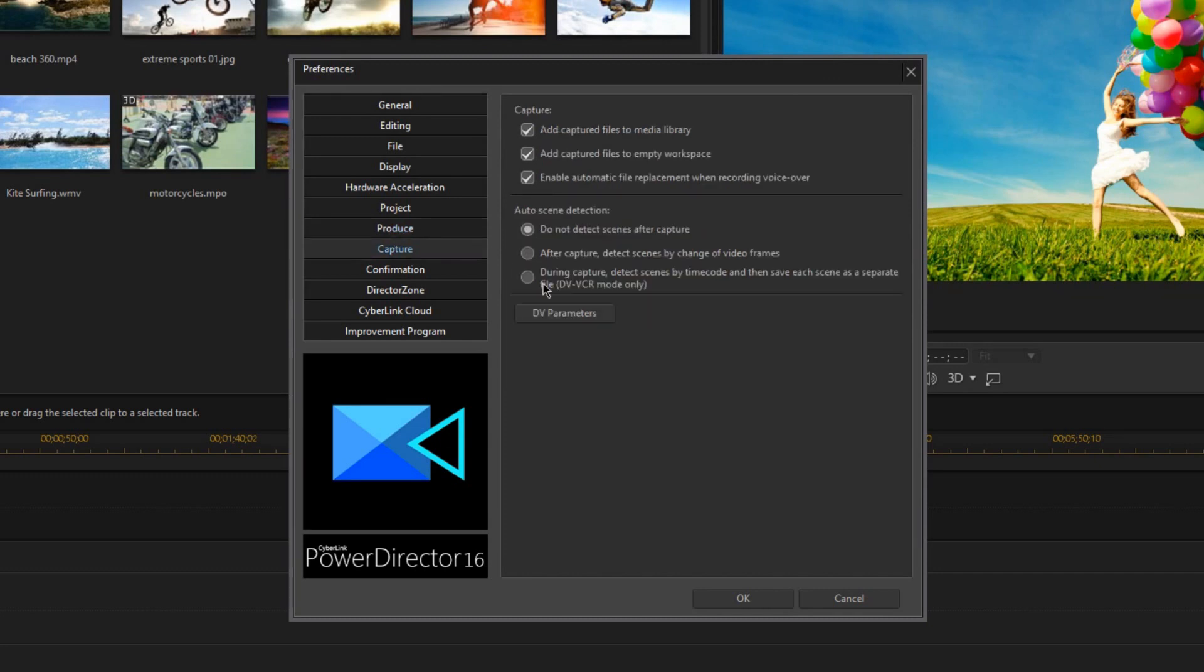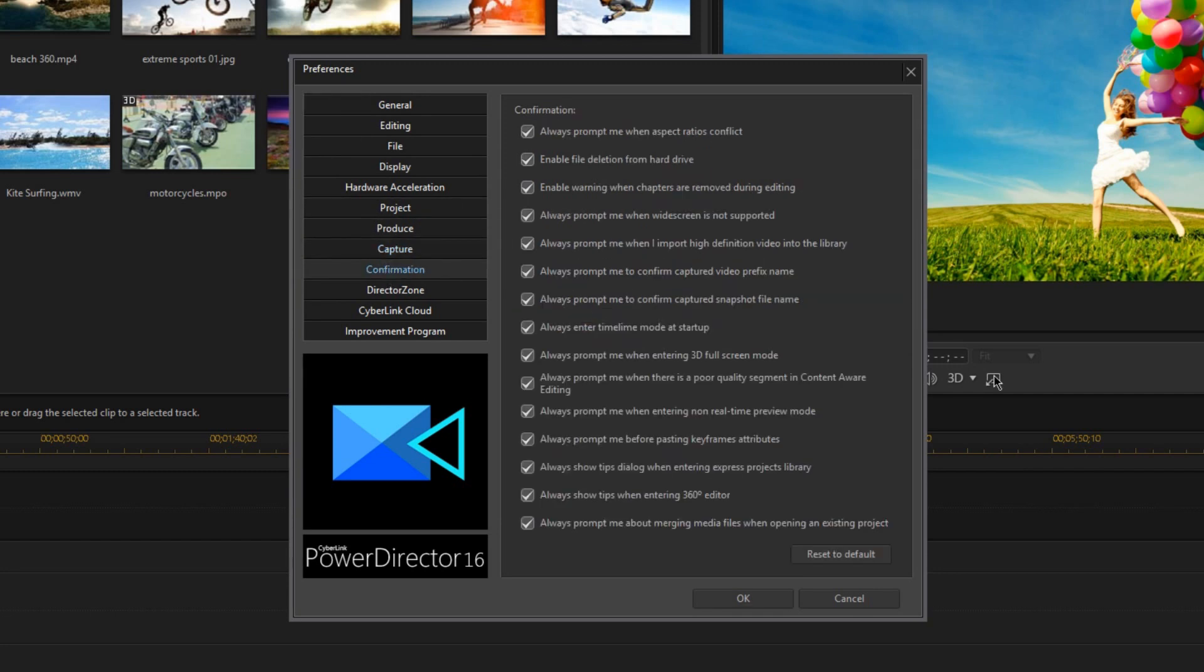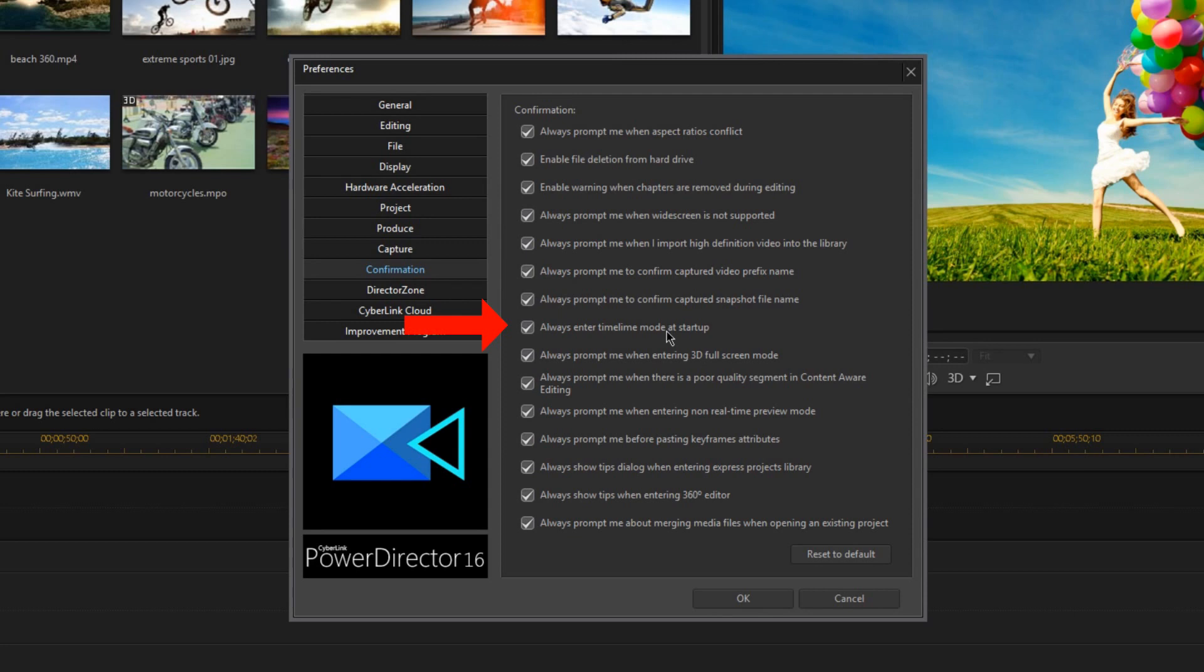Now I'm going to leave everything here in the Capture tab alone, but there are a few things you can change here if you use the Capture function of PowerDirector a lot. But here on the Confirmation tab, there's a few important things here. This is where you can disable or re-enable some of the dialogue warning boxes that pop up when you're editing. Also notice that right here is where you can re-enable the Startup Launcher for PowerDirector that we changed at the beginning of this video.